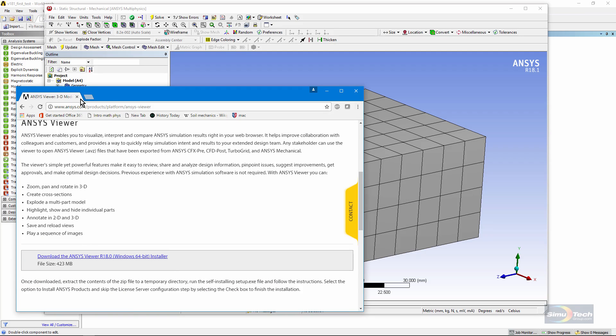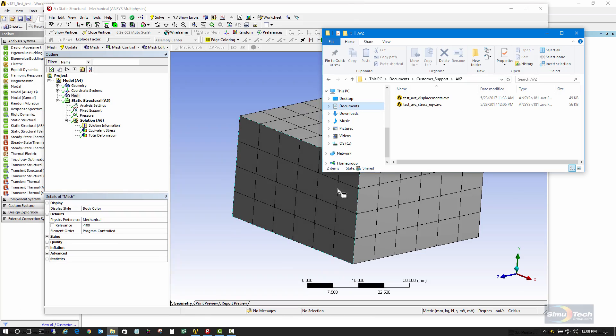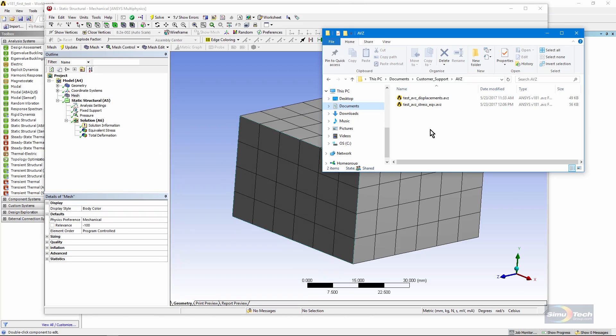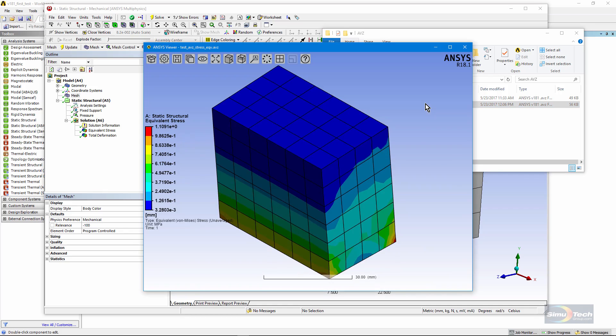Once it's installed, you can go to an AVZ file. There's the stress one. Double-click or right-click open, and up comes that object in the AVZ viewer.